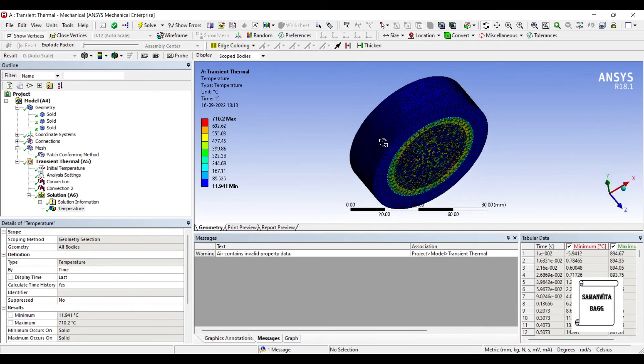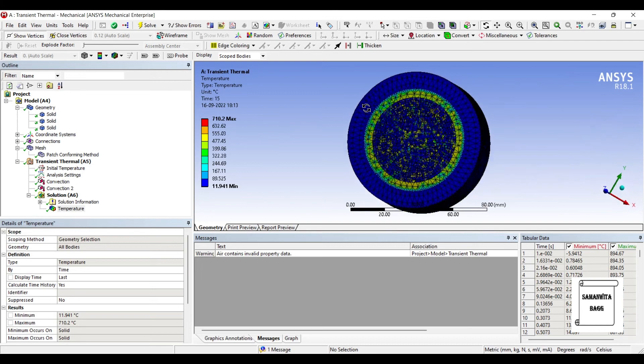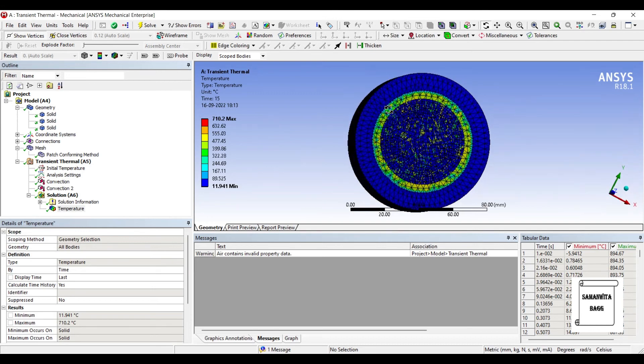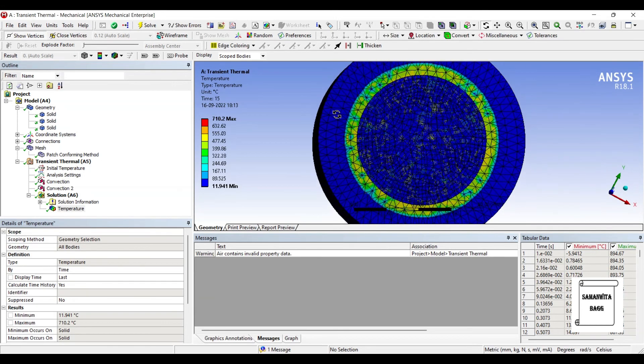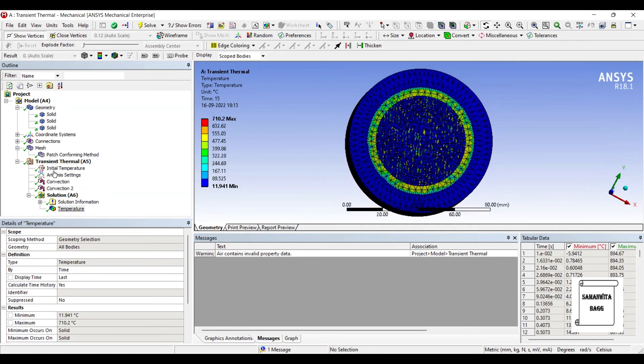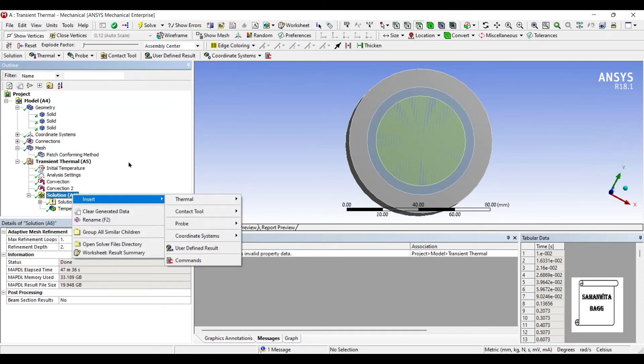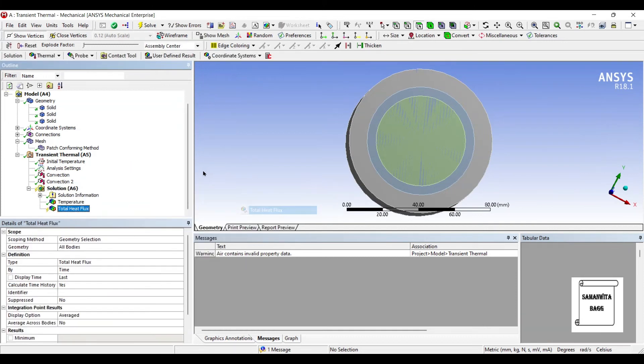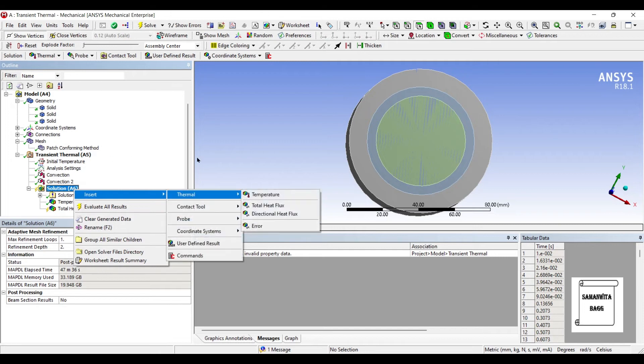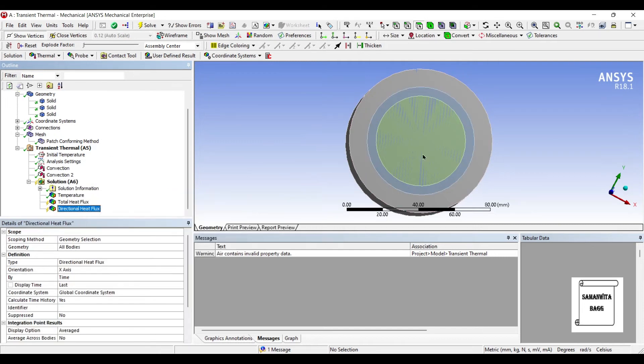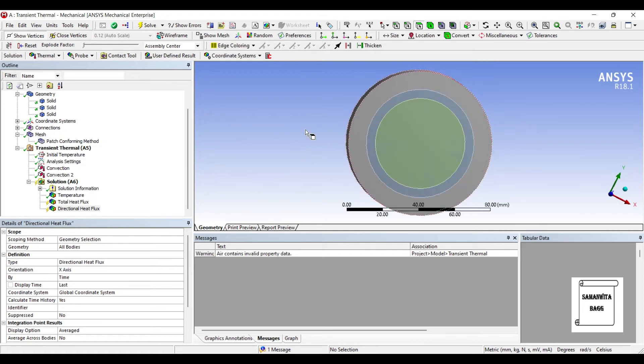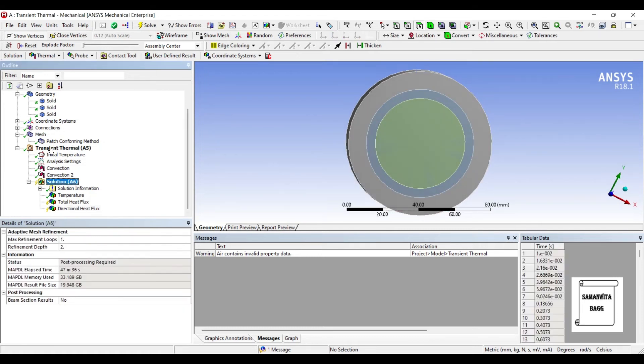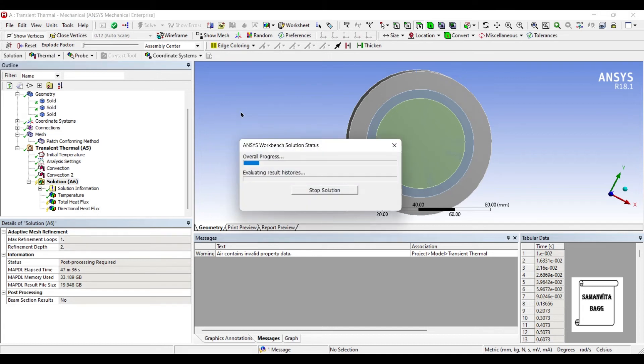You can see here. This is the variation of temperature over the entire body. Next we will right click and insert total heat flux. Also we will insert directional heat flux. And x is the direction along which we want to see the heat flux over the body. I'll go to solution and solve it once again.